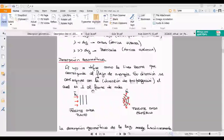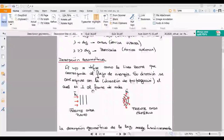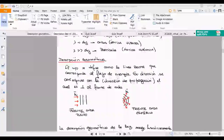La diferencia es que según lo que vieron con Ricardo, ahora ese vector K ya no es un número sino un vector, y me va a marcar la dirección en que se propaga la onda. Ese vector K es siempre perpendicular al frente de onda. Si estoy hablando de un frente de onda plano, el vector K es perpendicular a ese frente de onda plano.